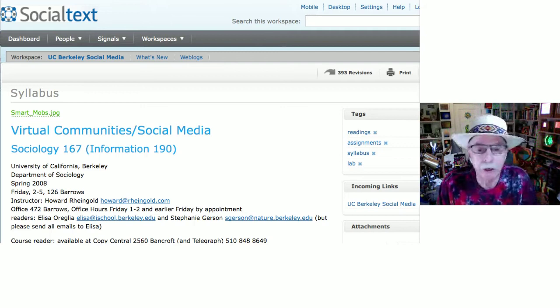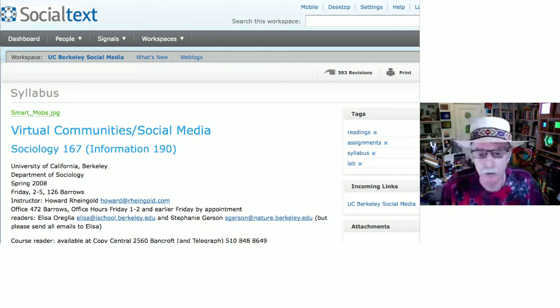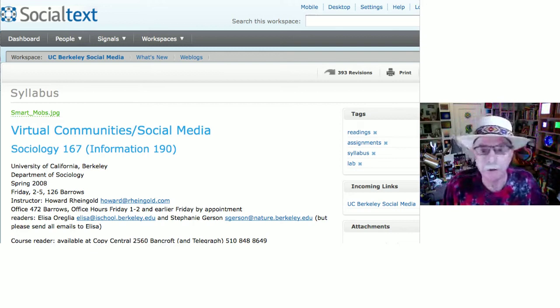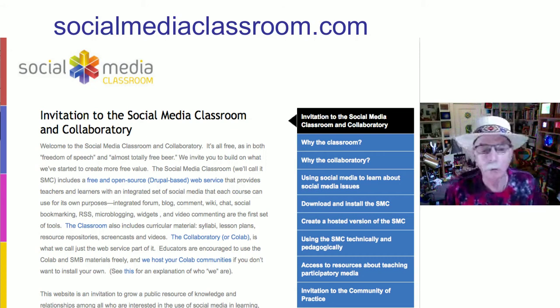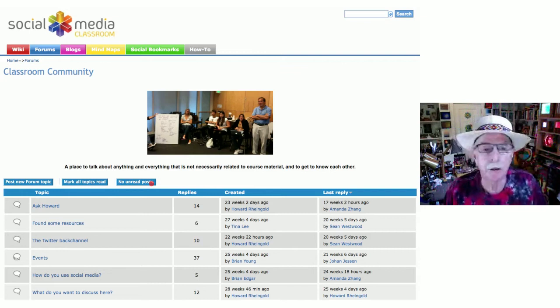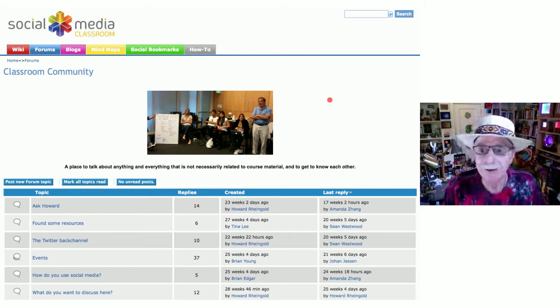I started out using a forum from one vendor, a blog application from another vendor, and a wiki from another. The students complained — quite correctly — that these all had separate logins and separate user interfaces. So I entered a competition and won a small award that I used to pay a developer to create what I call the Social Media Classroom. You'll see these colored tabs at the top of the page — by clicking on wiki you go to the wiki, by clicking on forums you go to the forum — so you can switch back and forth very easily within a single web page.